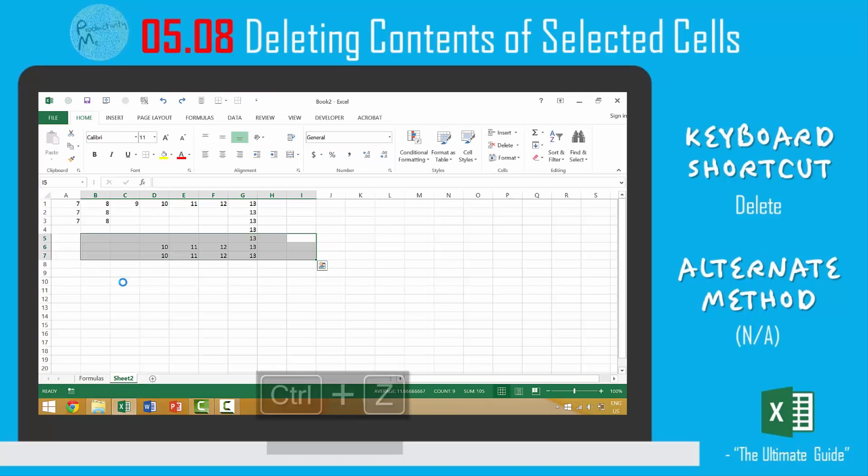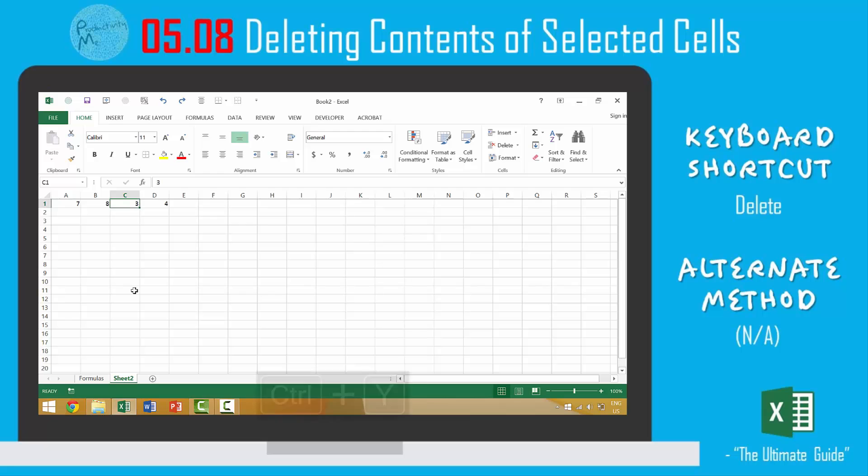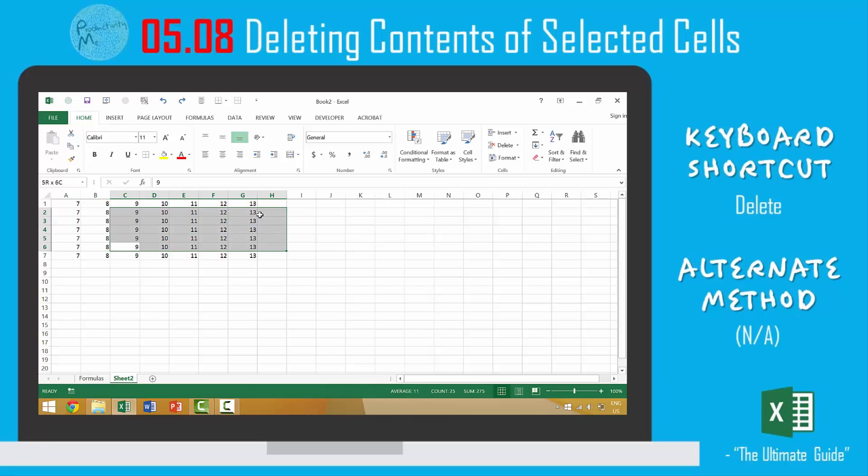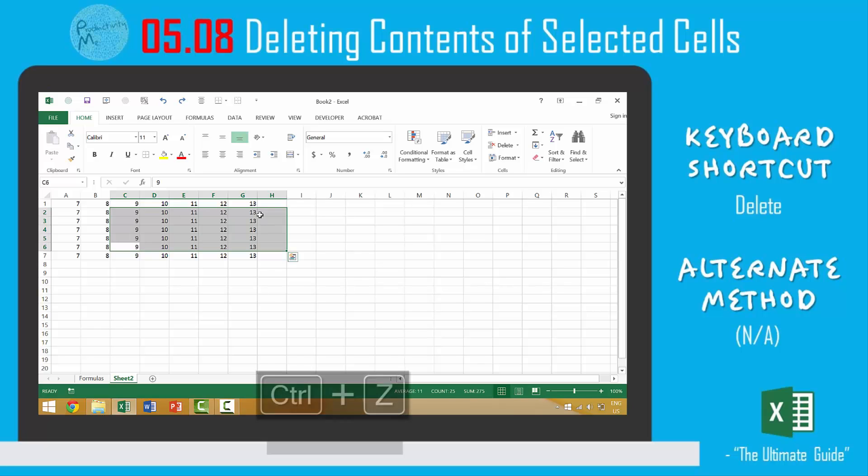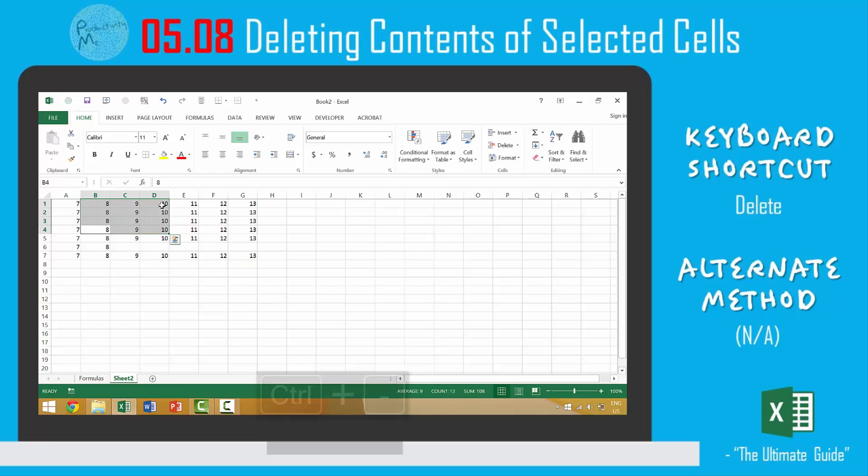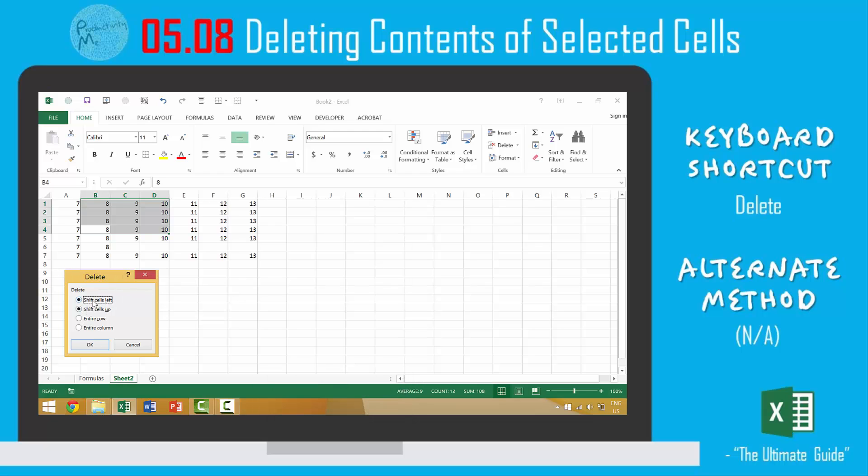So again, in this video we looked at how if we wanted to delete all the contents in this range we would press the delete key. This is different than pressing the backspace key, which would allow us to delete the contents of our active cell. And this is very different than pressing control minus, which would not only delete the contents of specific cells but either move them up or to the left.